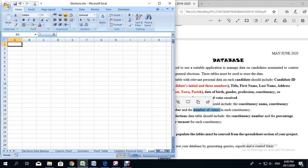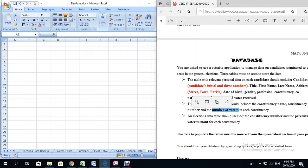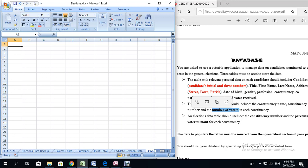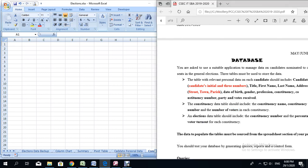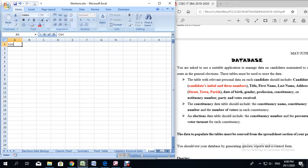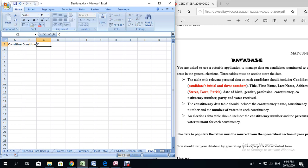Starting in row 1 of the new sheet, I am going to type constituency name, the constituency number, and the number of voters. Remember, you can use the tab key to go across to the next cell. We are going to use NO for short, and then number of voters.